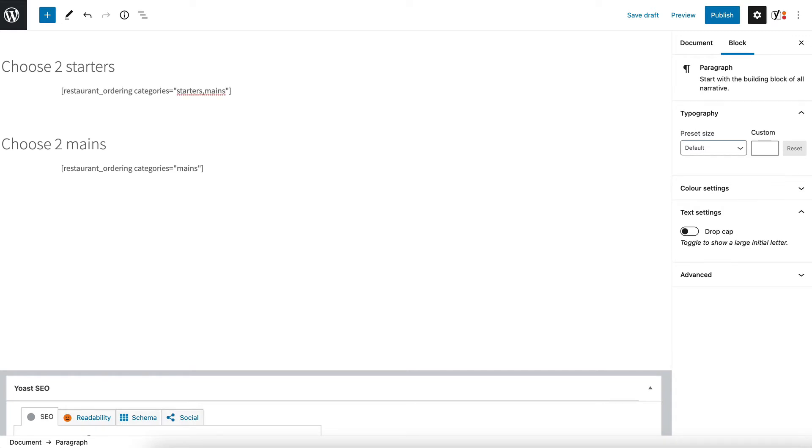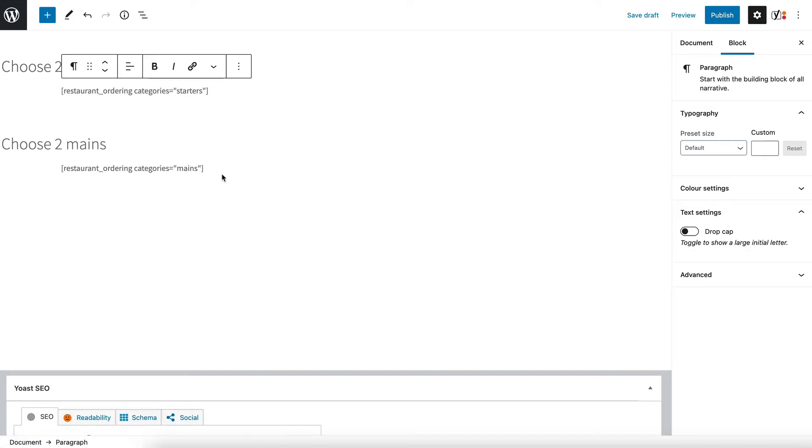So these are the category slugs. It's not the category name which might be like main courses which might have capitals and a gap. It's the slug which is always lowercase and you can find that on your edit category page. But I just want to list one product from each category.